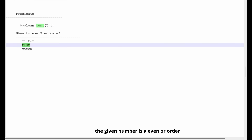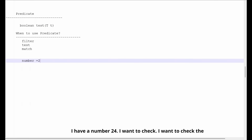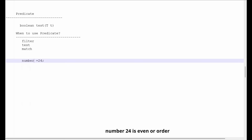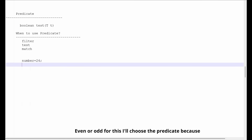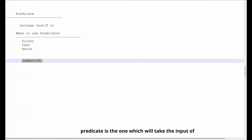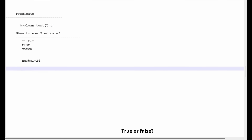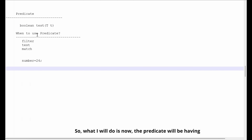Now let's take an example and test whether the given number is even or odd. Let's say I have a number 24 and I want to check if the number 24 is even or odd. For this I'll choose the Predicate, because Predicate is the one which takes the input, evaluates the condition, and returns true or false.